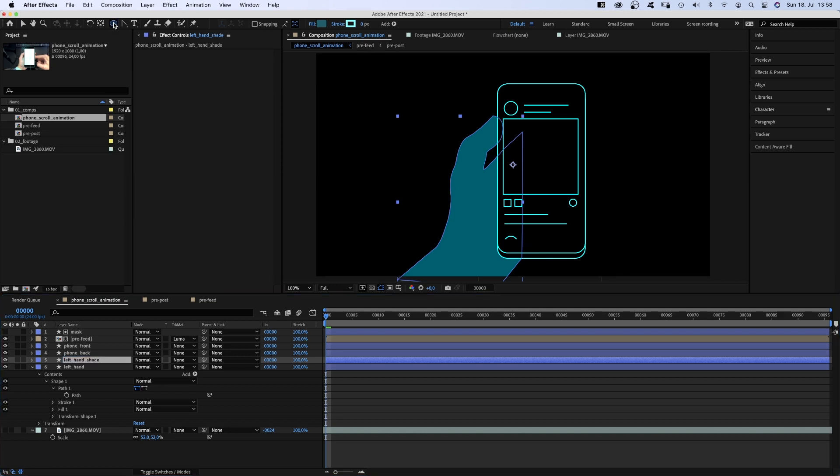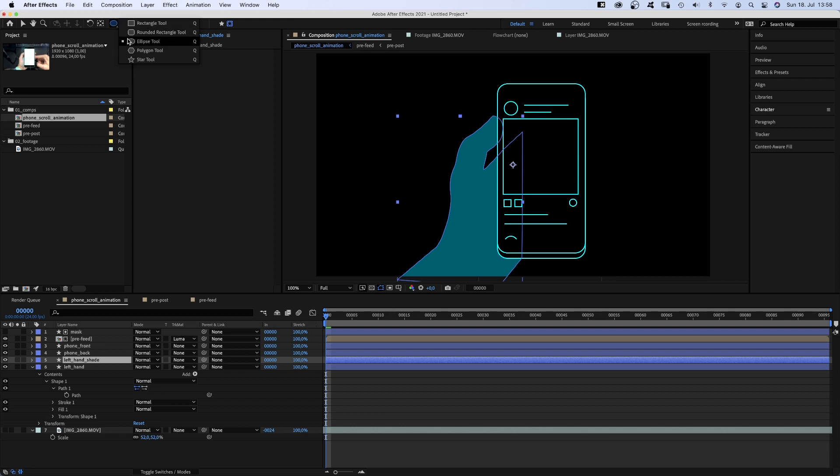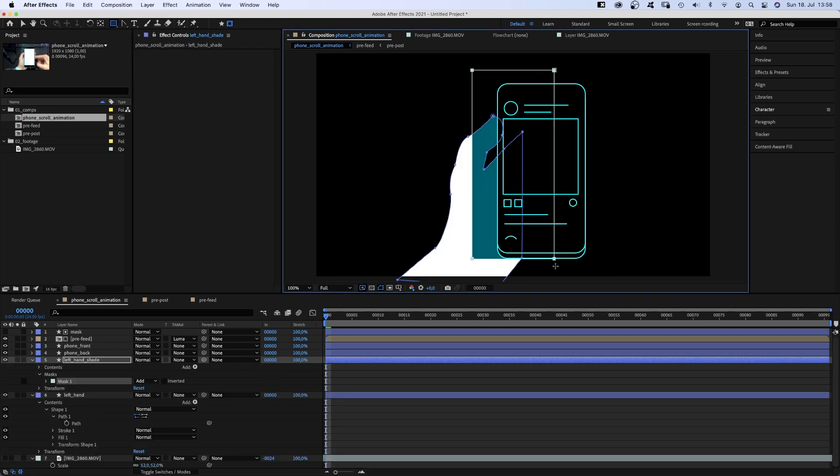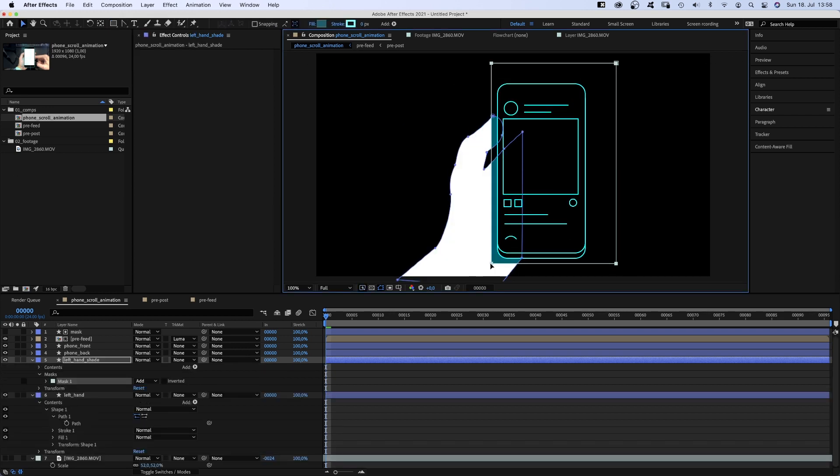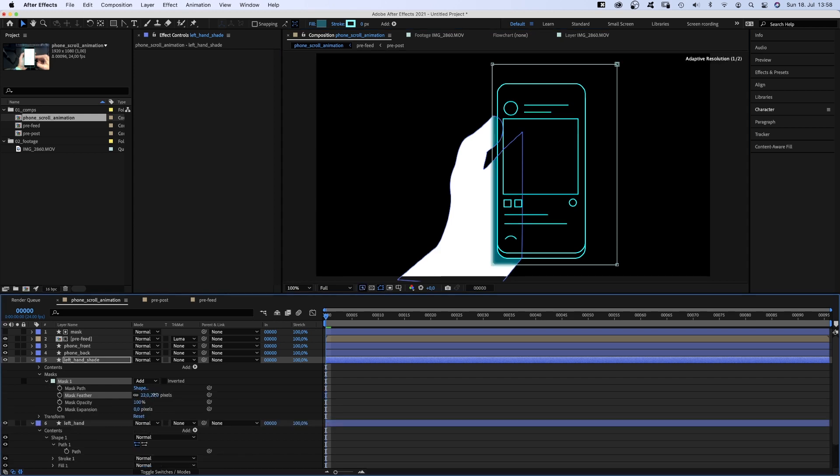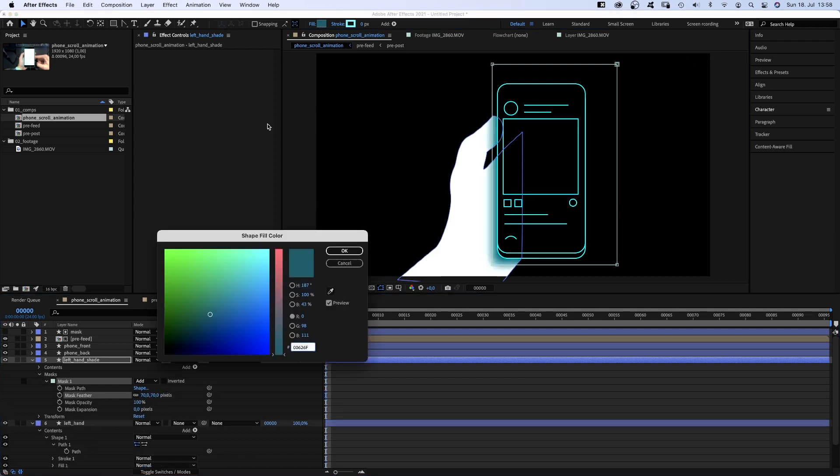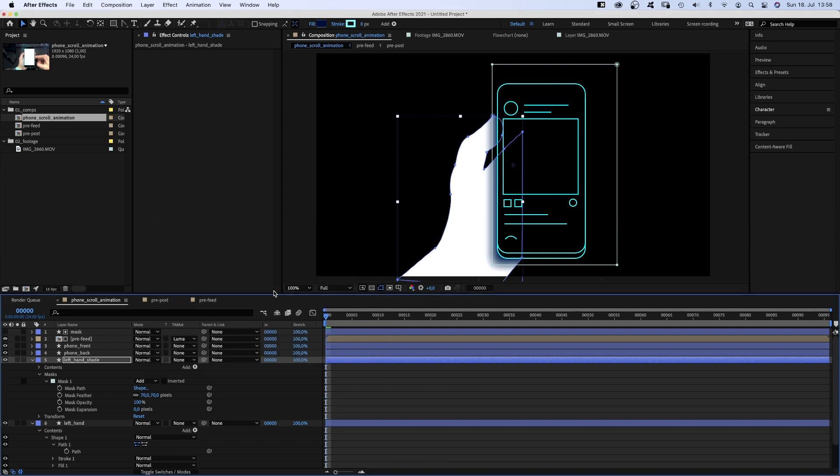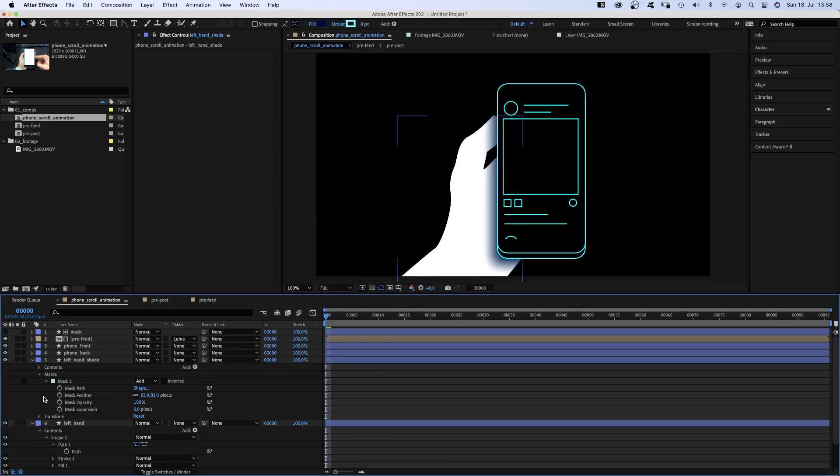Then copy the layer and change the fill color into a dark cyan. We name the layer left hand shade. Then we grab the ellipse tool and tell the tool to create masks. We need the rectangle tool actually. And draw a mask over the phone, roughly. Open the mask property to set the mask feather to around 70 pixels. Let's actually darken the fill a bit more. Increase the mask feather and let's shrink the mask a tiny bit.